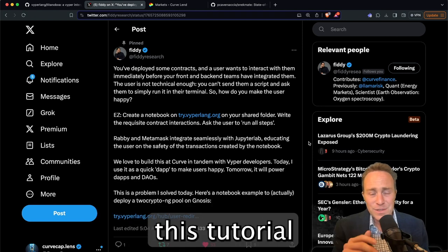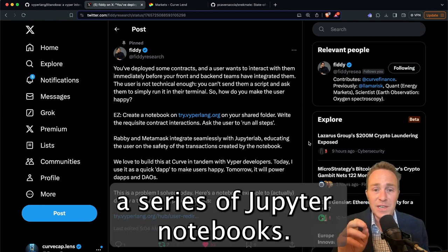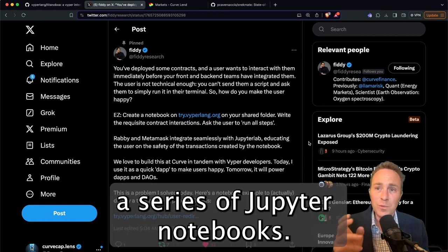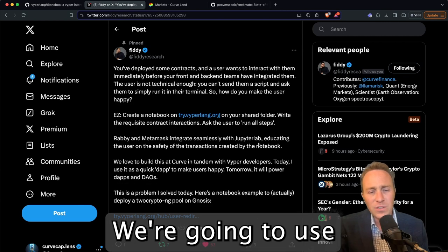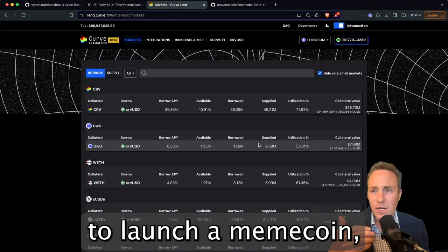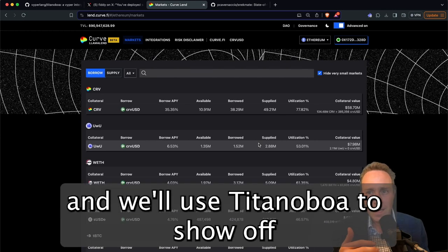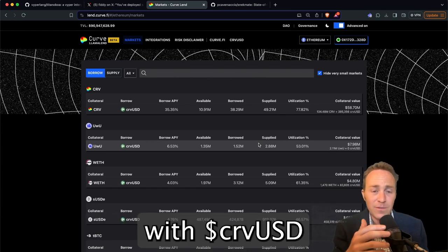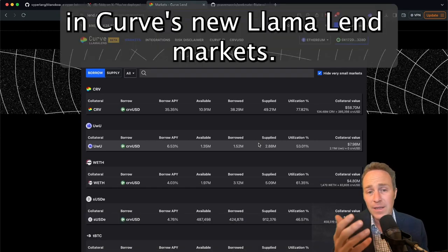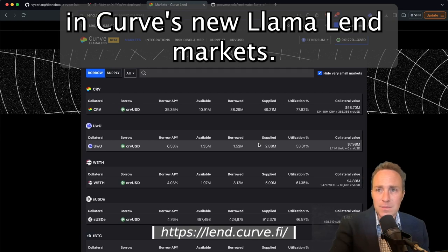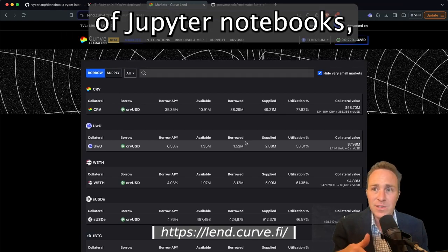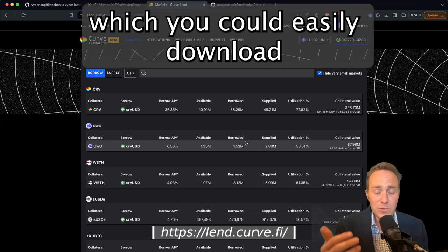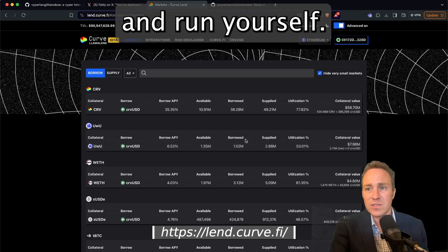And even deploy smart contracts from the comfort of your own browser. In fact, for this tutorial series, we're going to be producing a series of Jupyter Notebooks. We're going to use the powers of Titanoboa to launch a meme coin, and we'll use Titanoboa to show off how we could pair it with Curve USD in Curve's new Llama Len markets.